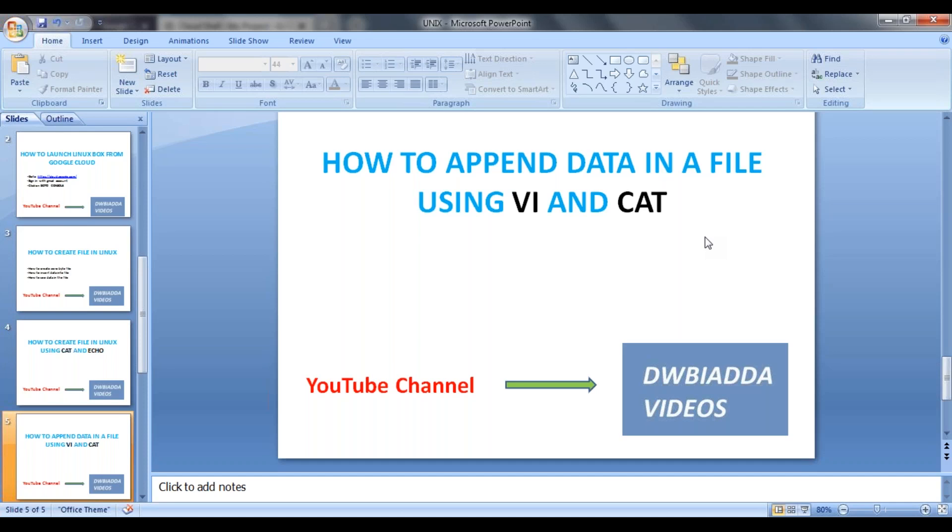Now as part of this lecture, we will see how to append data to an existing file using vi and cat commands.